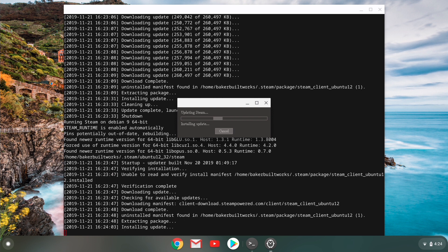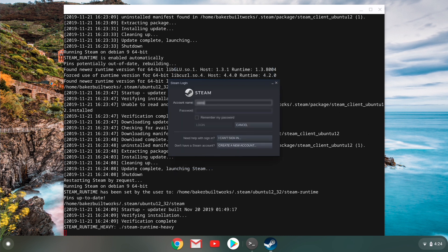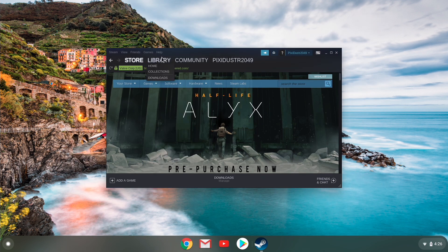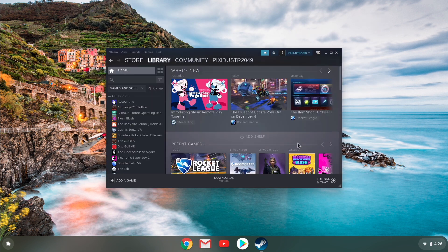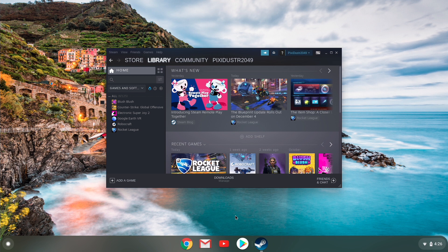Once everything is updated, installed, all that, you're ready to log in to Steam with your credentials. For this video, I'm going to install Rocket League. I've had a chance to try this, play it, and confirm that it does in fact work on a Chromebook.